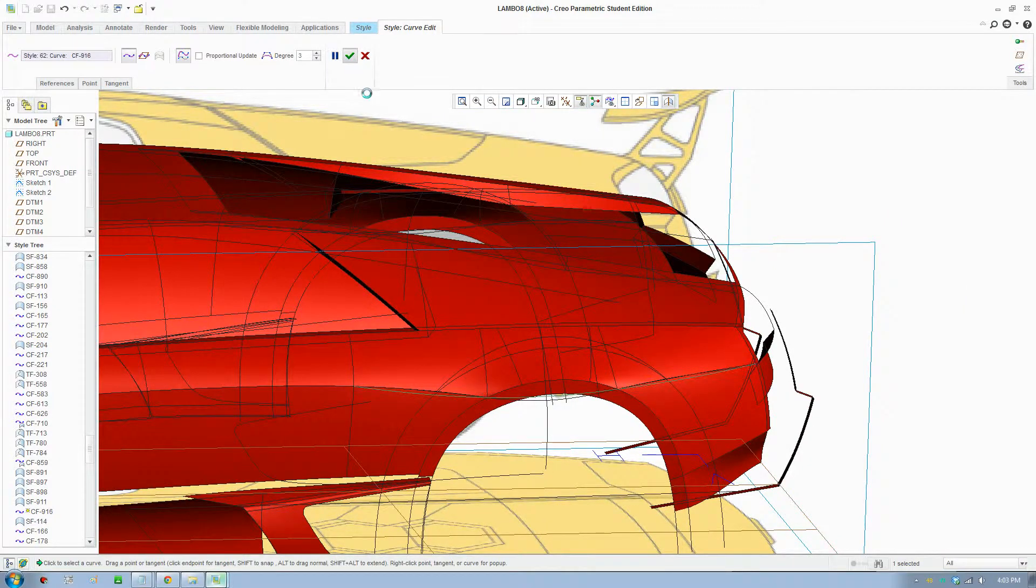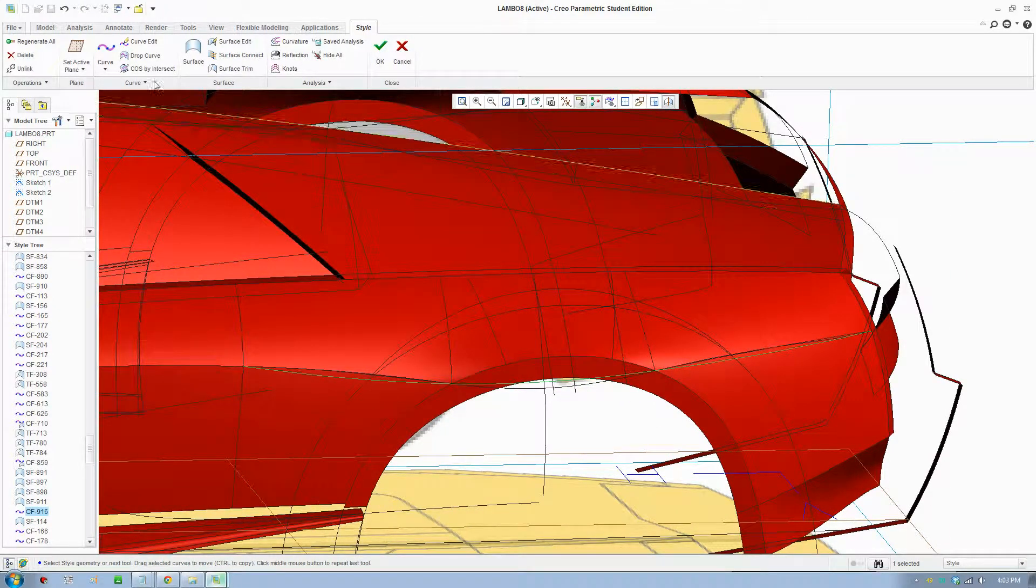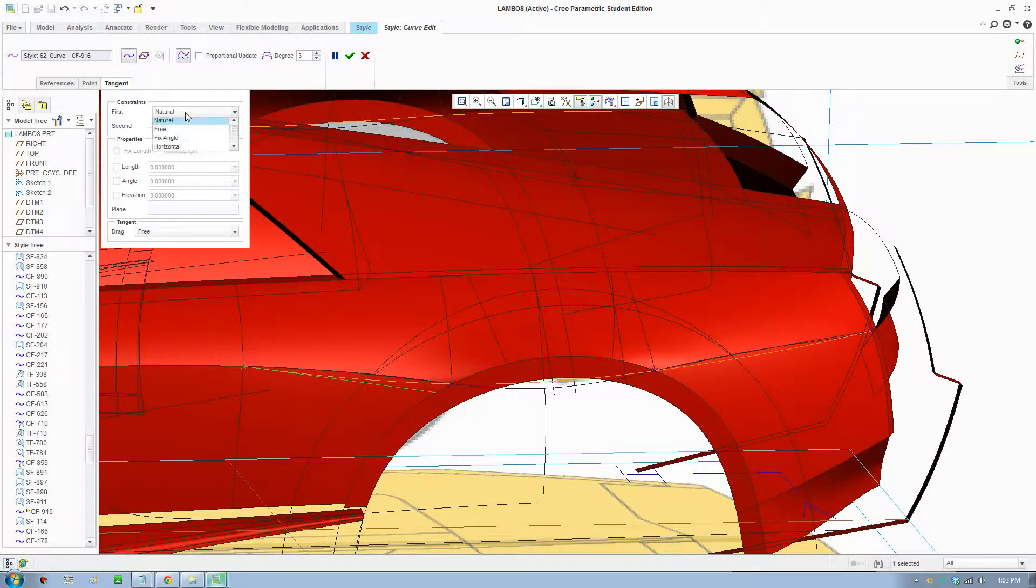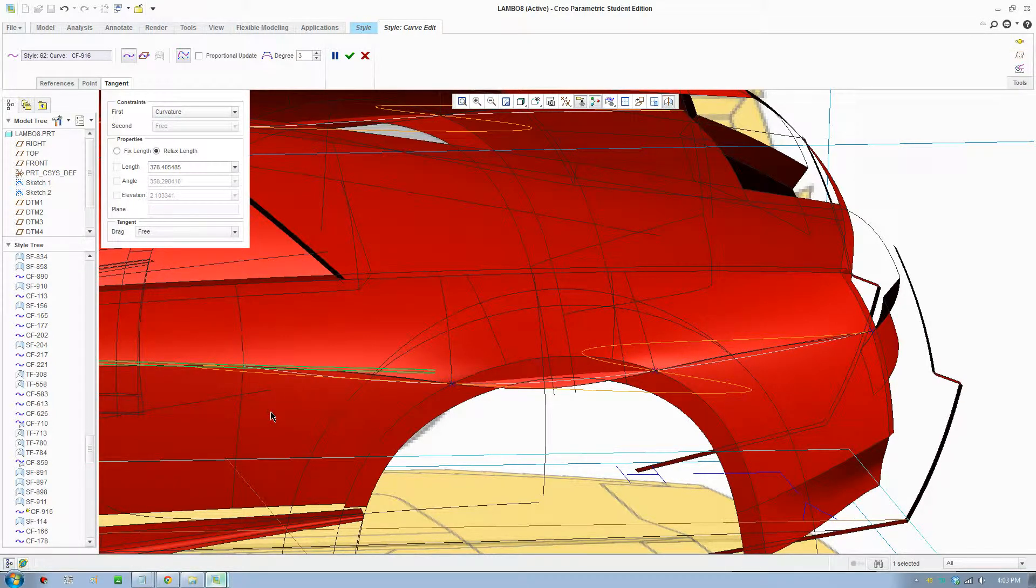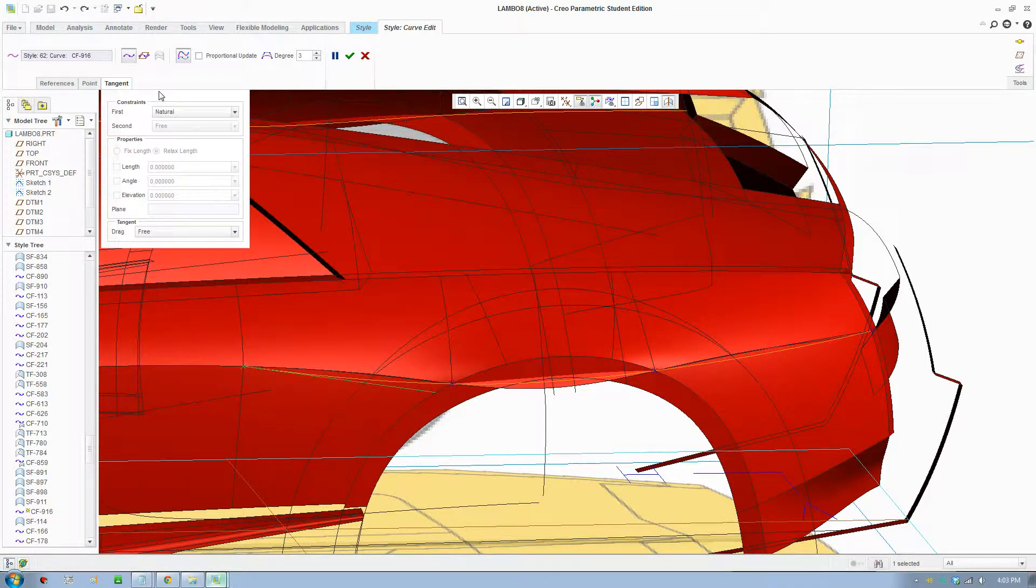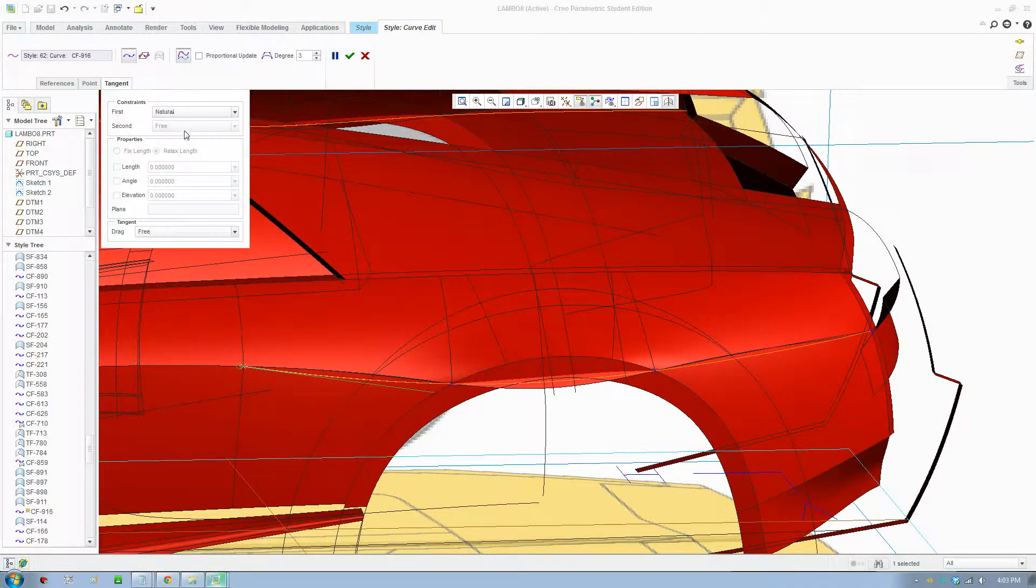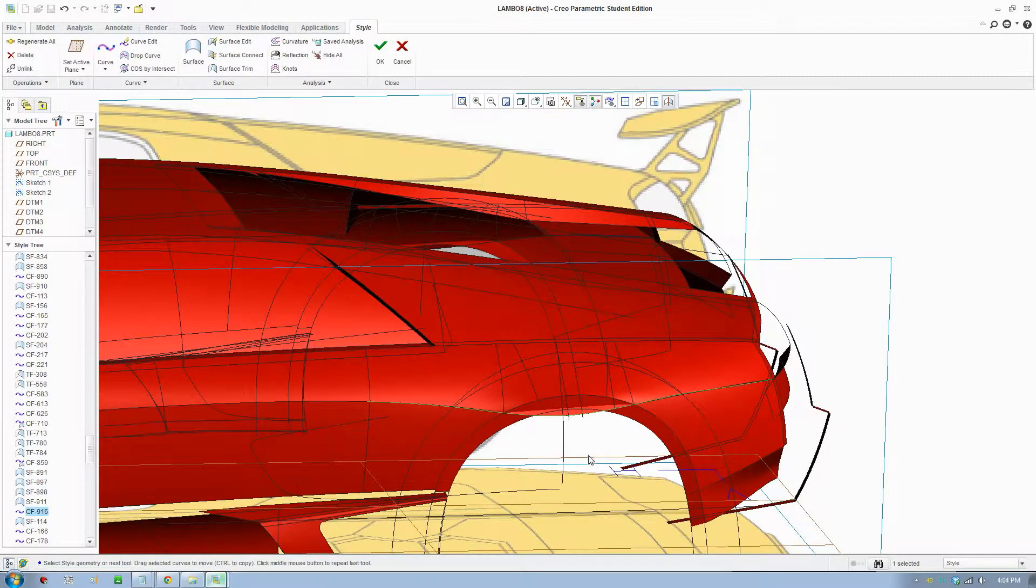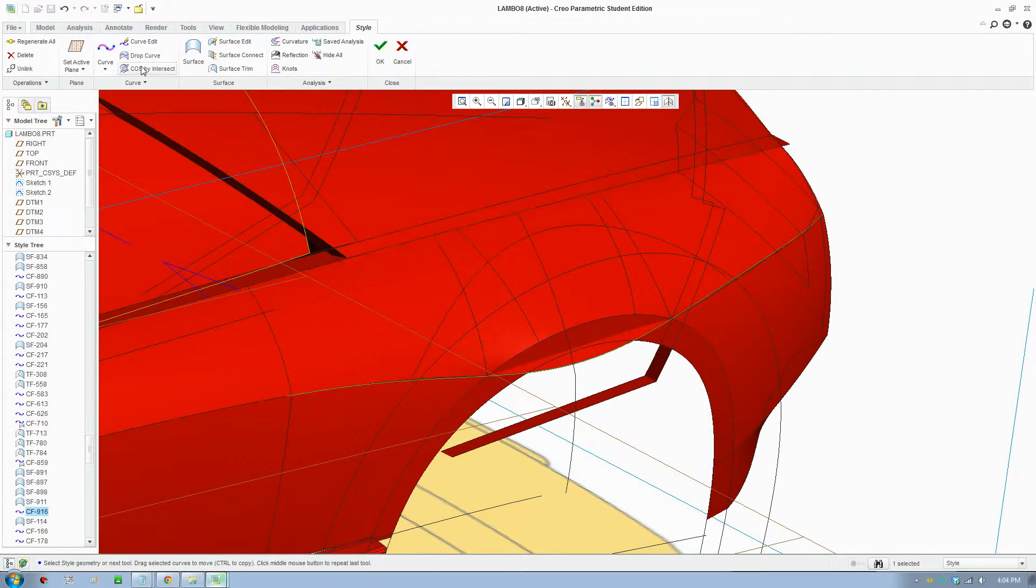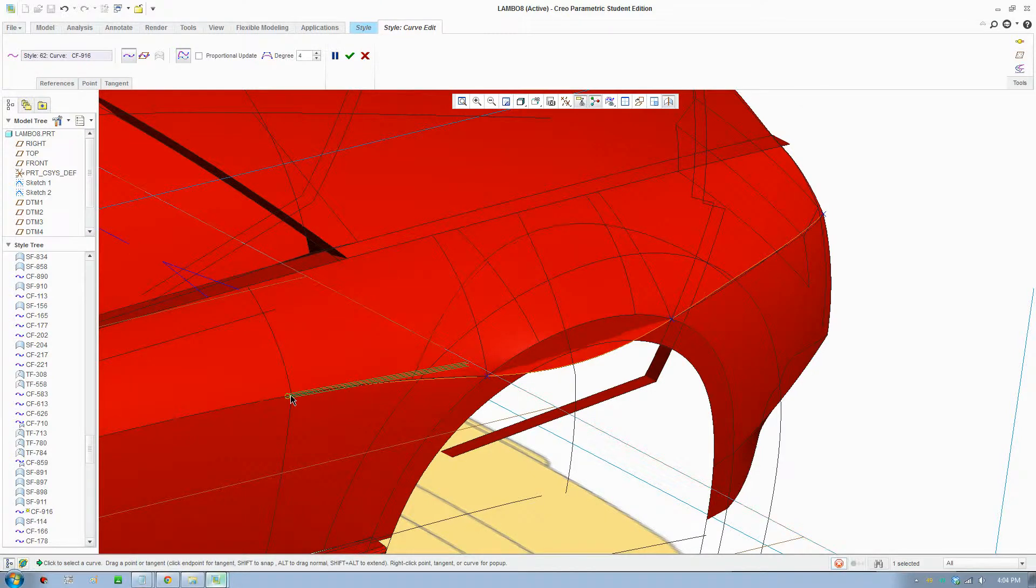If I go edit, I can create a surface. Actually I can make sure this curve is curvature with this curve as well. So if I select that curve, I'll just move that across and if I change that to curvature, it blends with that surface and we created a line here. With this line I'll just bring this to the edge here.